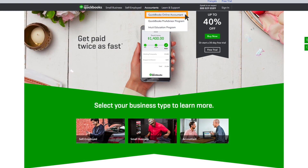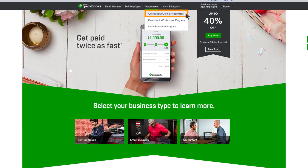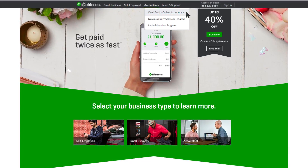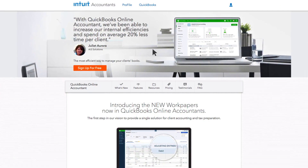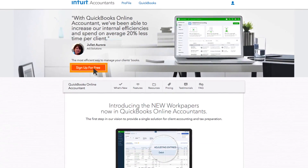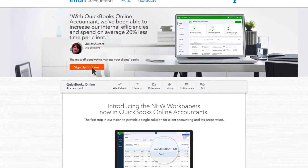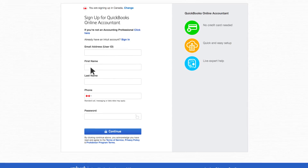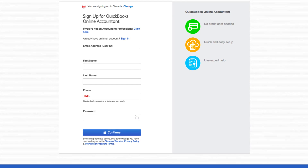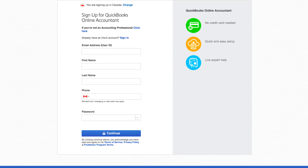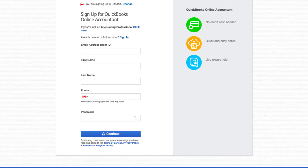Sign up for your account today at quickbooks.intuit.ca and continue to watch other videos for a deeper dive into the benefits of using QuickBooks Online Accountant.